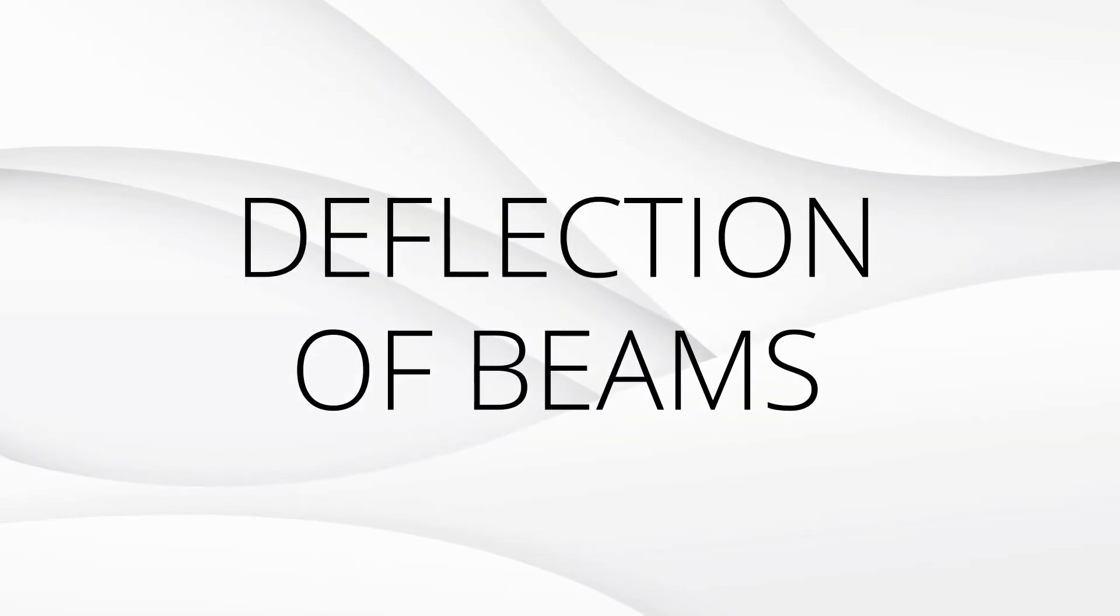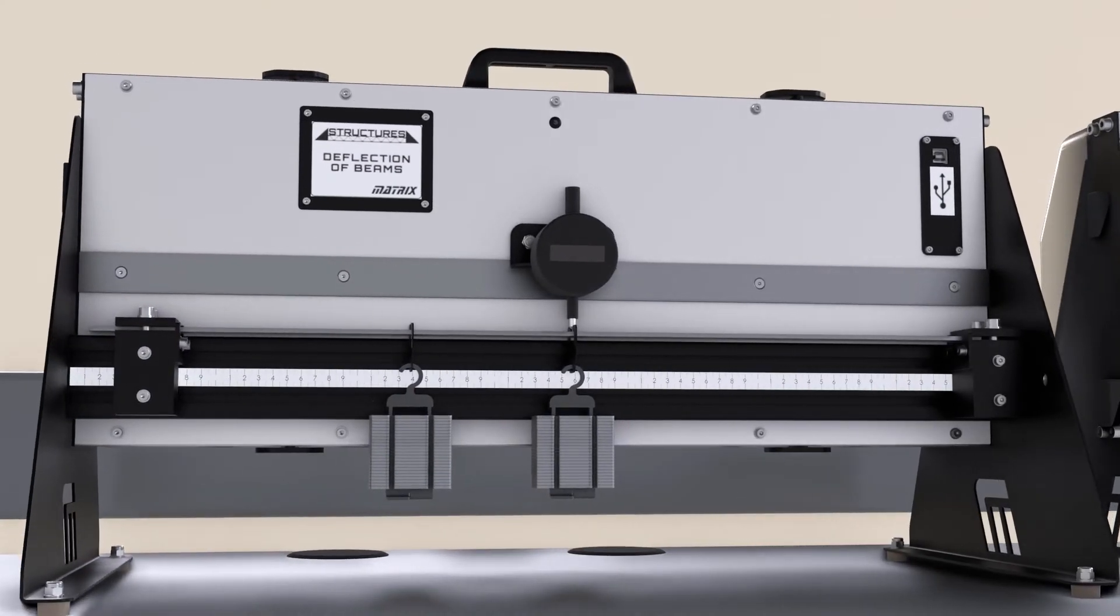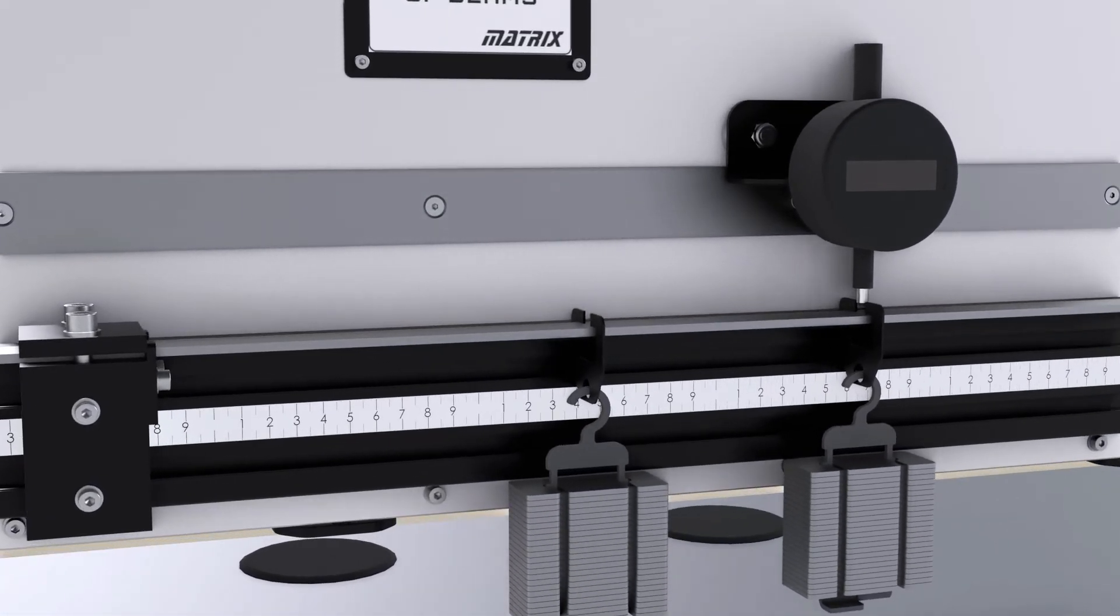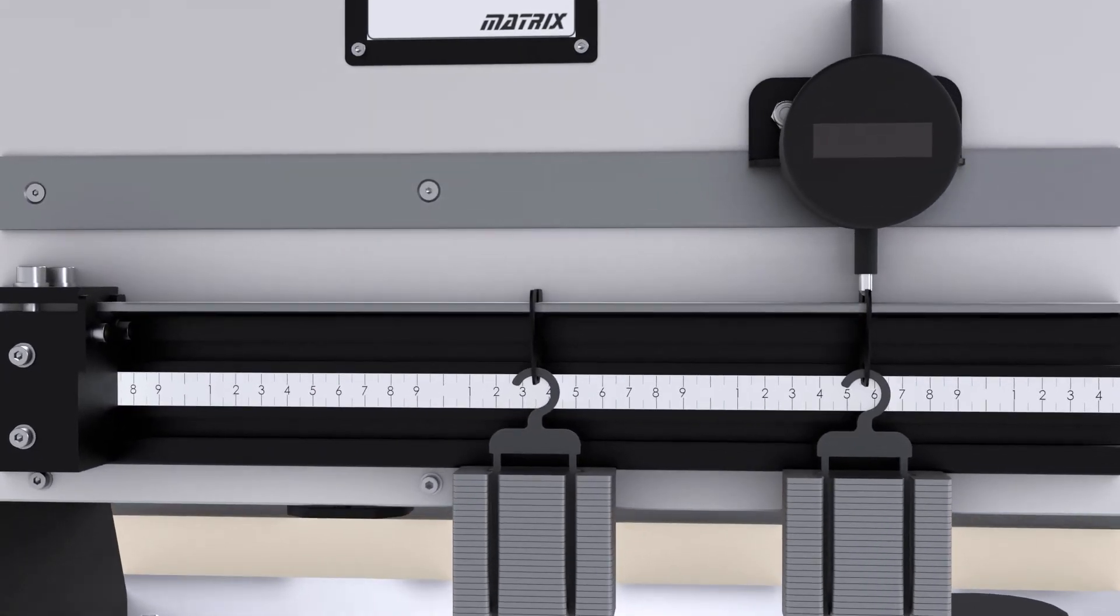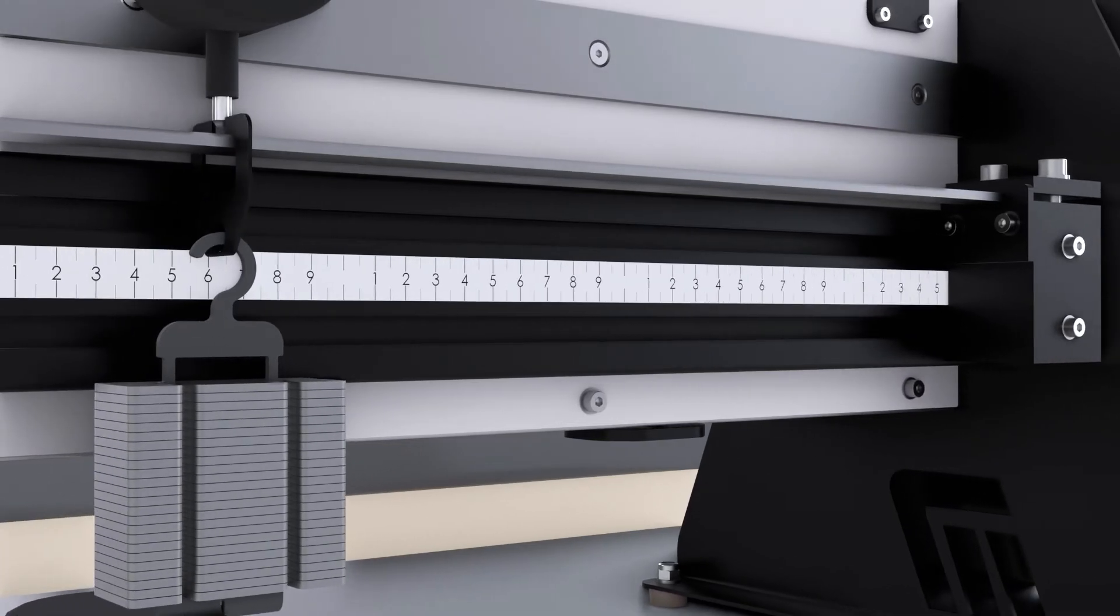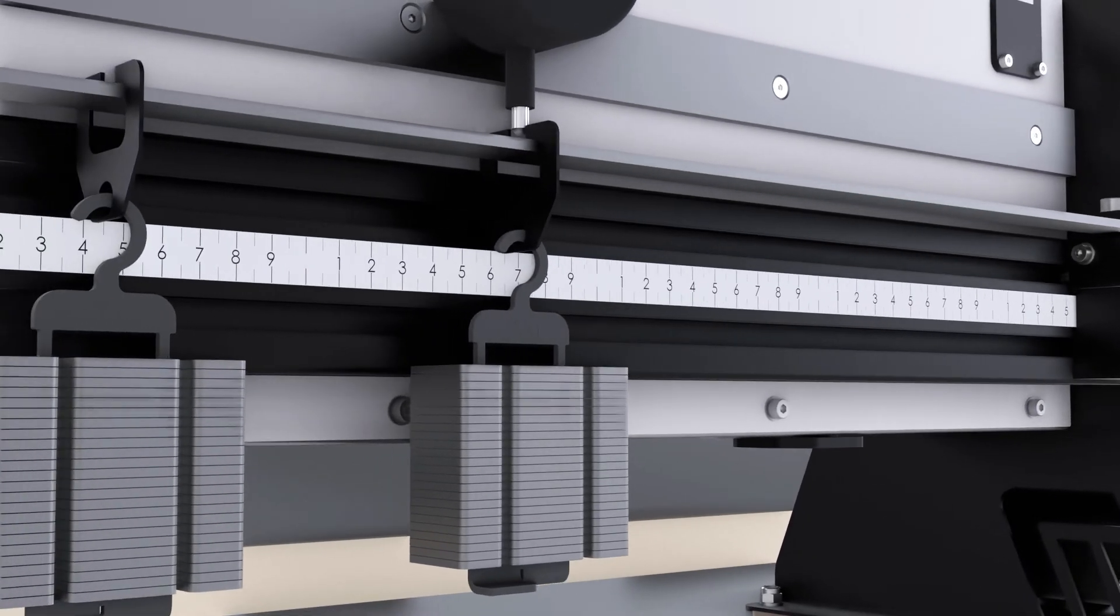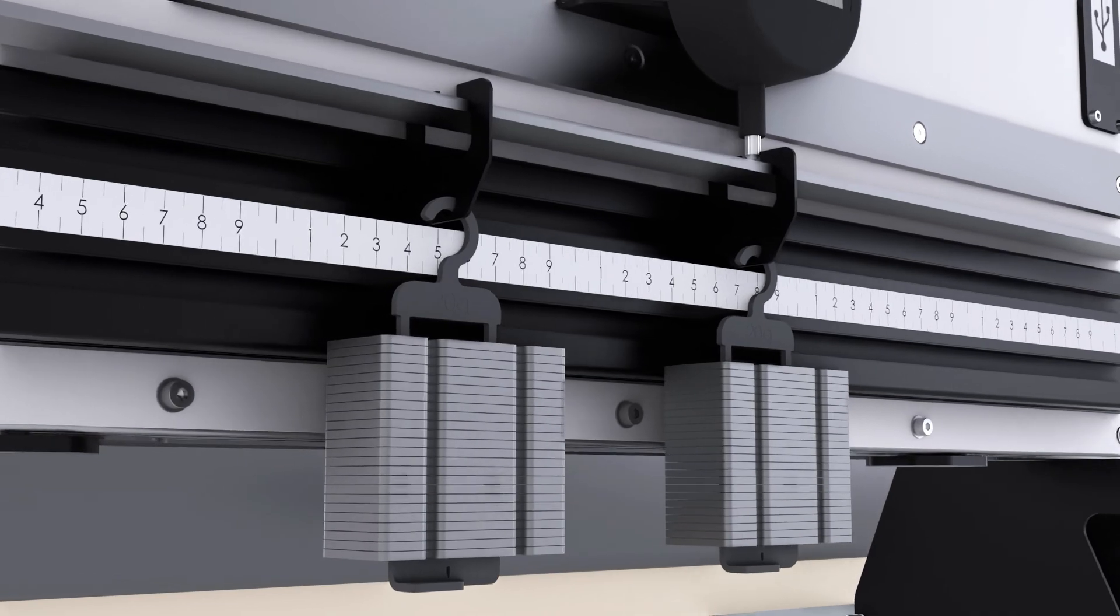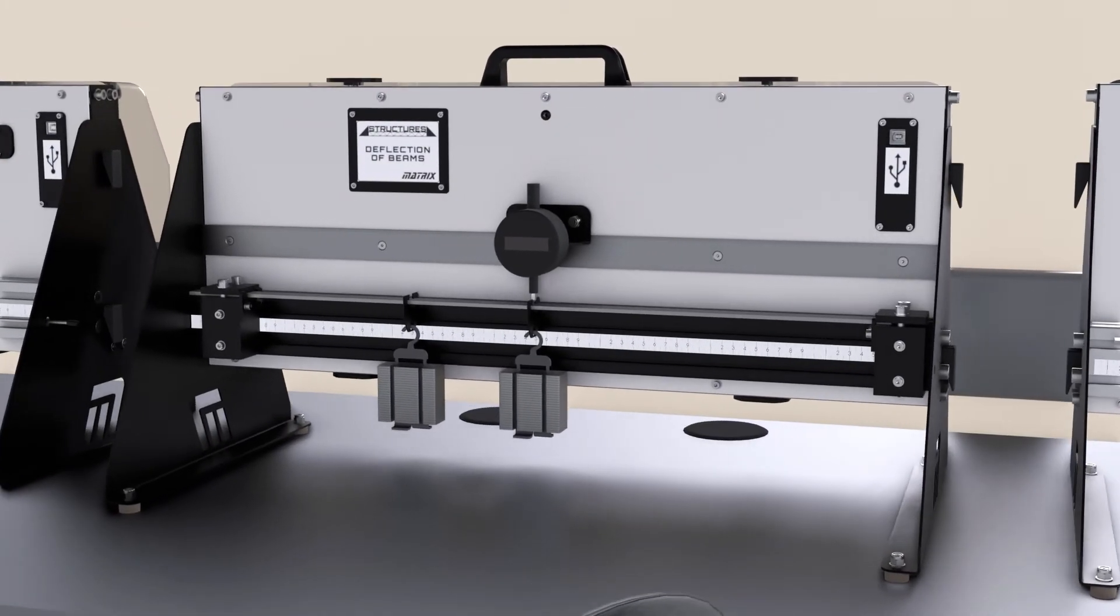Deflection of beams. This kit allows students to use a range of beams to understand the elastic properties of beams and cantilevers. Students apply loads to measure deflection, and this kit includes a set of different metals and different supports for comparison. It also allows the student to vary the length of the beam to see how this affects the magnitude of deflection for a given load.